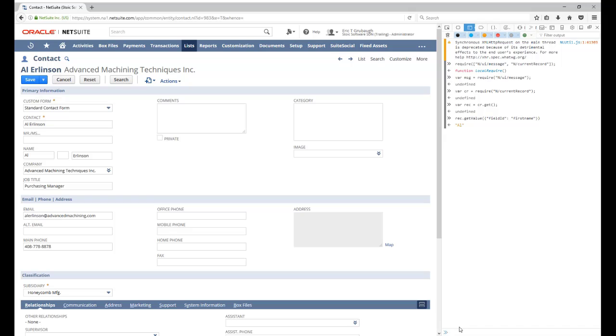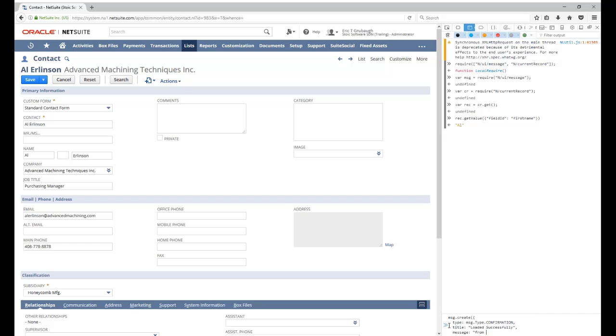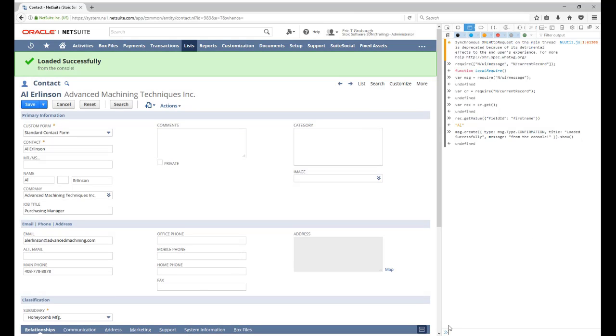Or I could use the message module that we loaded to display a message to the user. And there is our banner message.